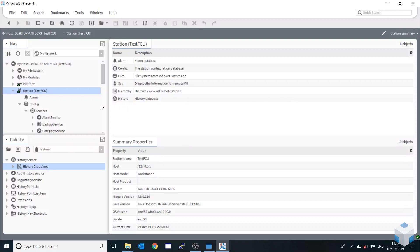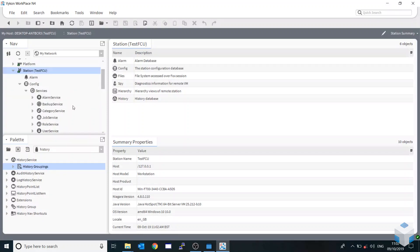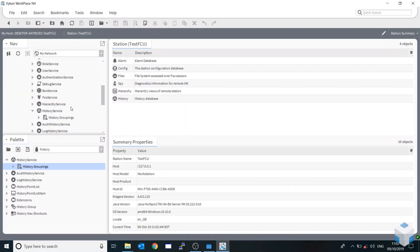So first of all, you want to come to your station, come all the way down to history service, expand on the history service and go history groupings.